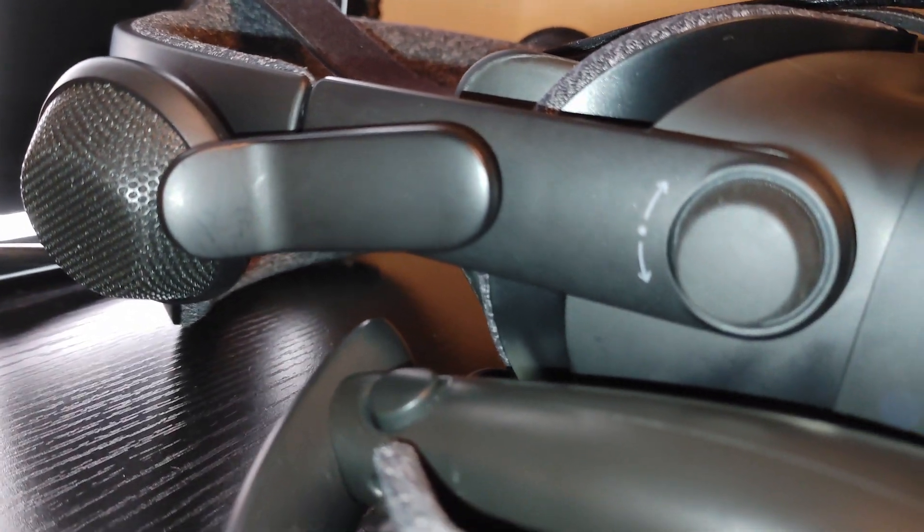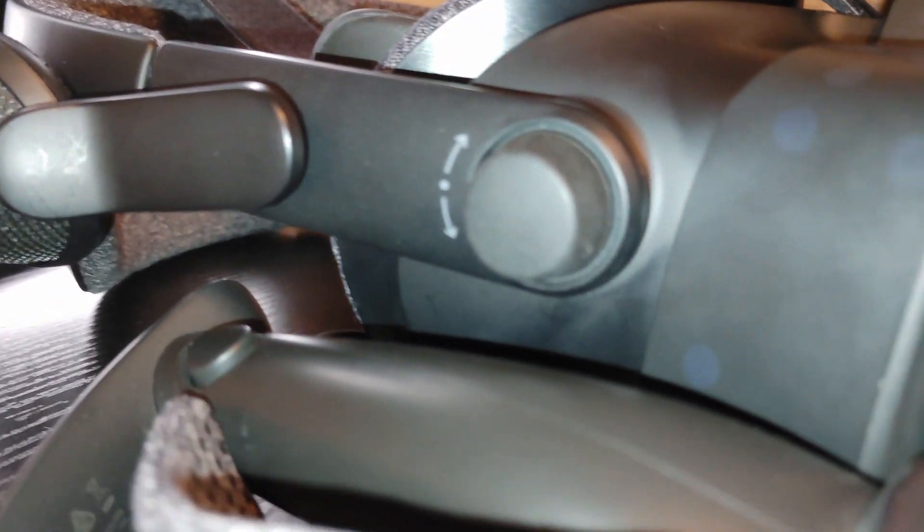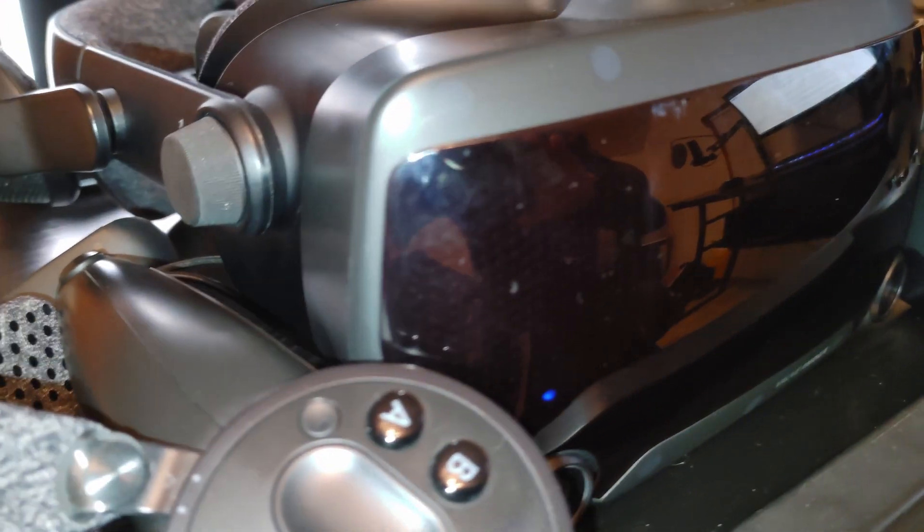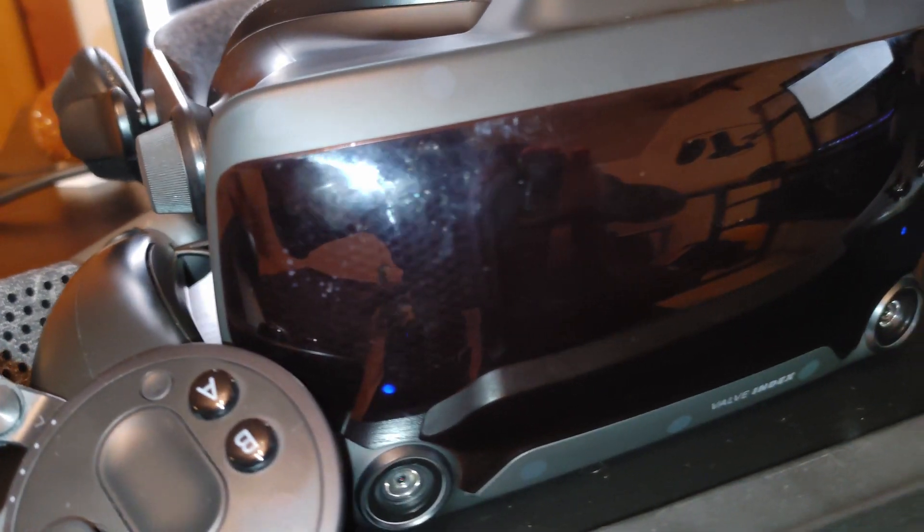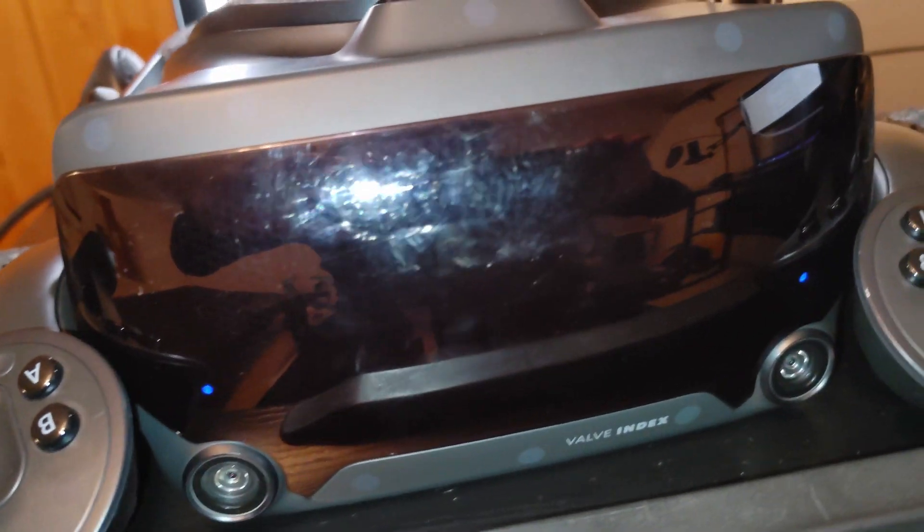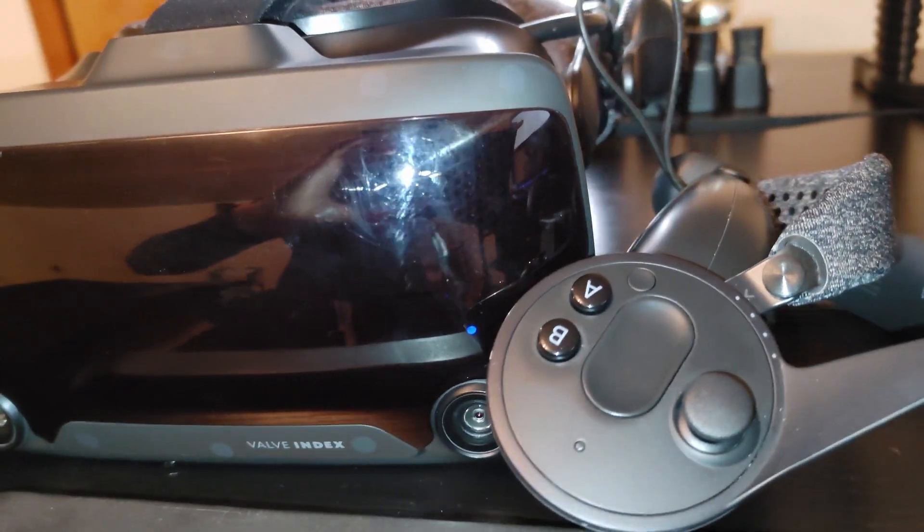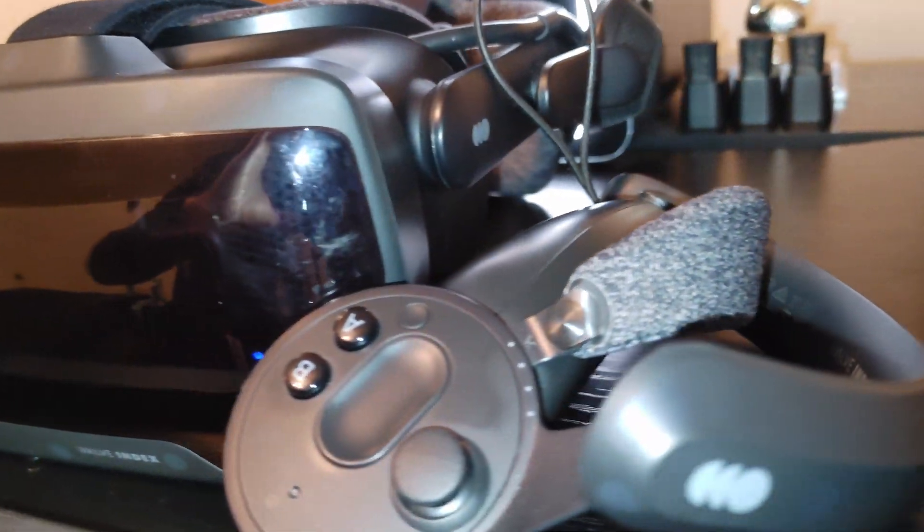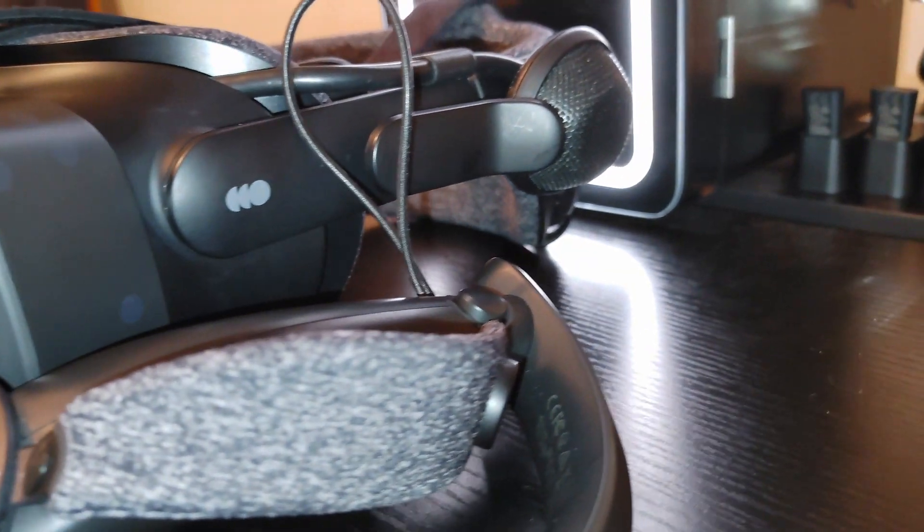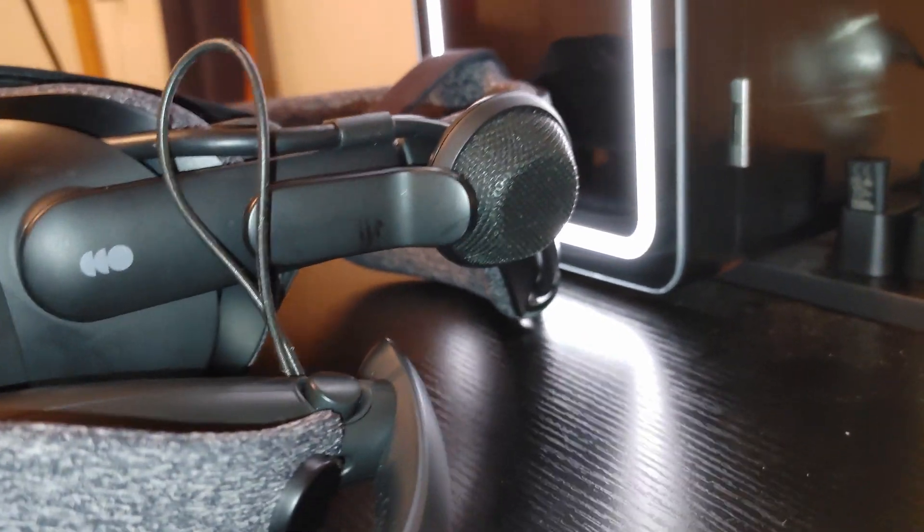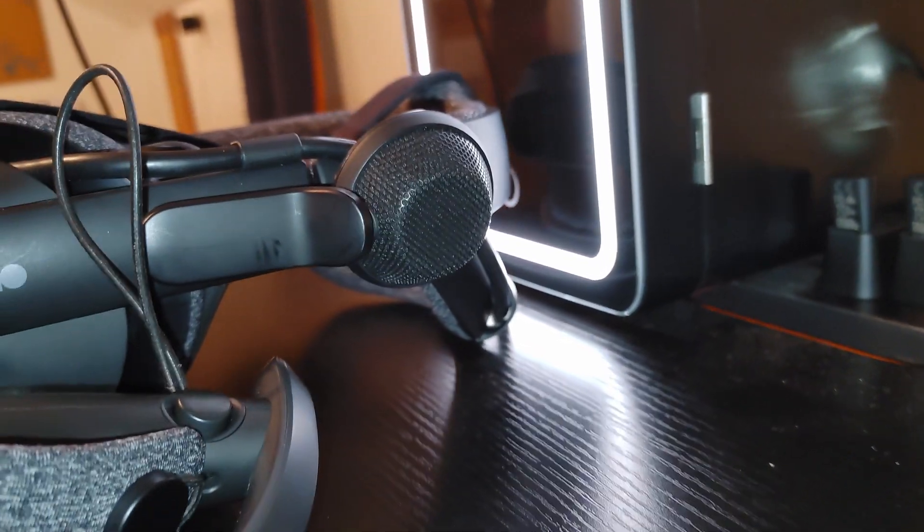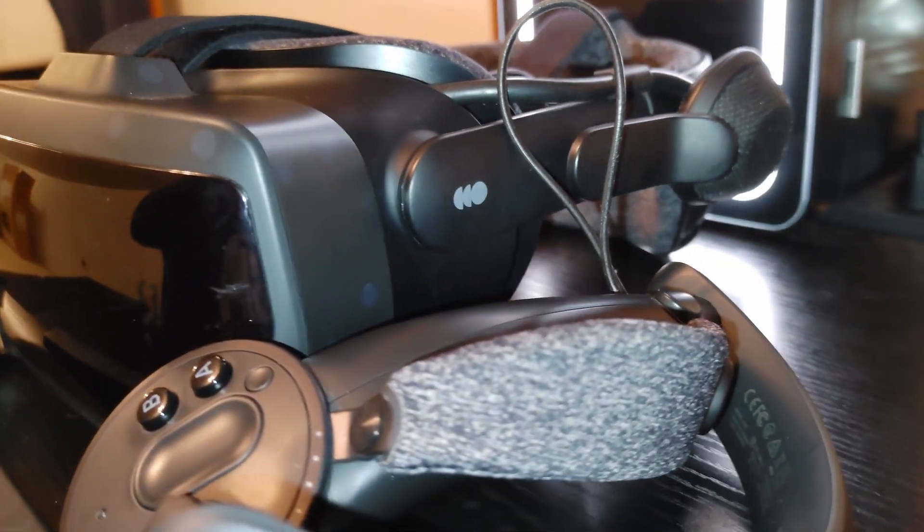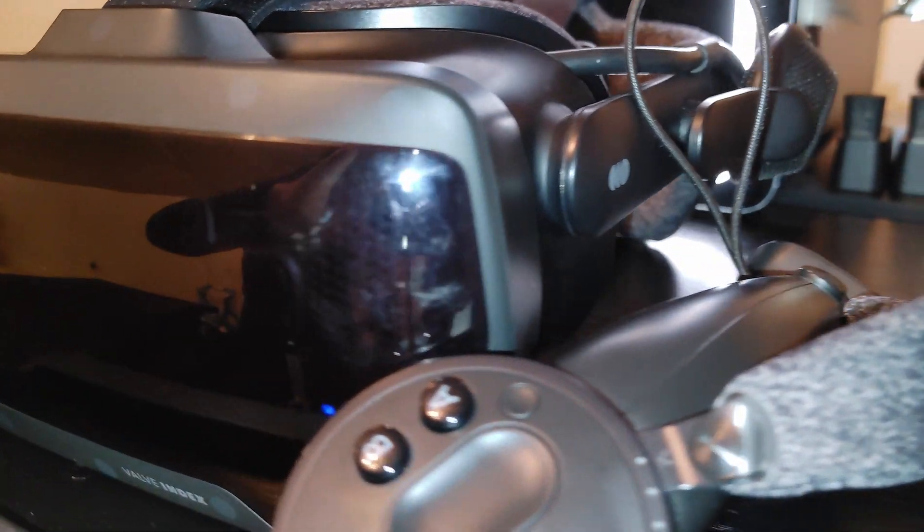And last, but certainly not least, is the headset itself. Much like the other components, it isn't a pushover. The dual 1440x1600 displays leave a bit to desire, but its 130 degree field of view and 144Hz refresh rate definitely make up for it.